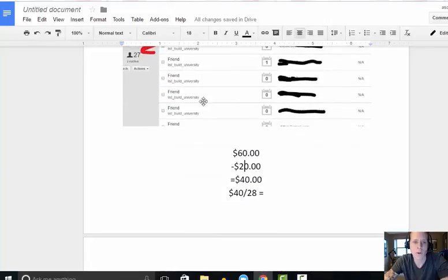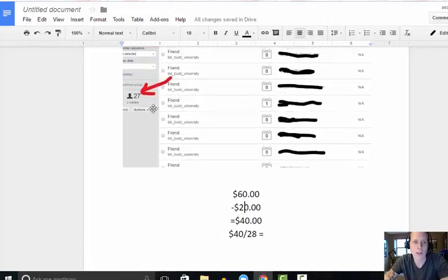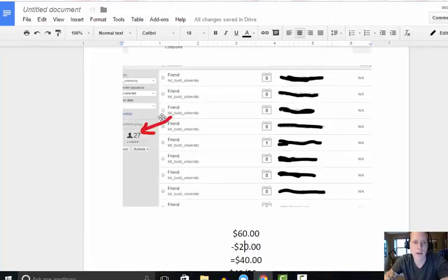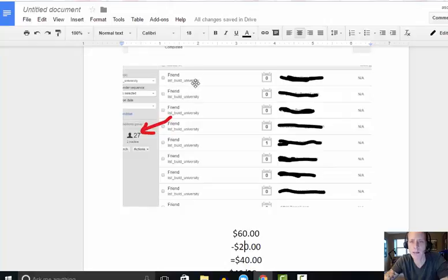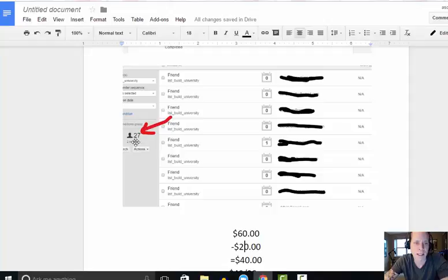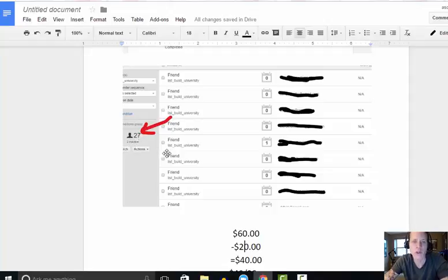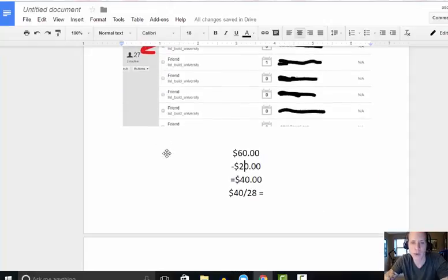And if you look here, it says 27 leads. I've just named my funnel List Build University in my GetResponse autoresponder. It's actually 29. Well, actually 28. One of those inactives was mine. I was testing out the funnel. So 28. So here's the numbers that I really want you to look at and focus on here.